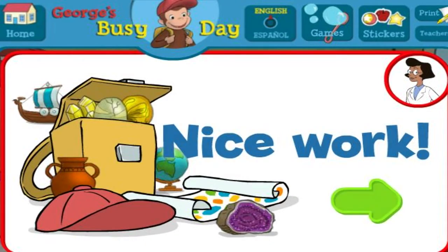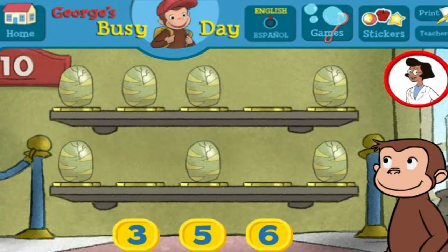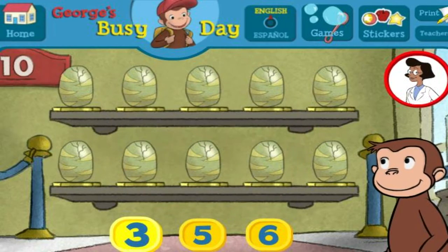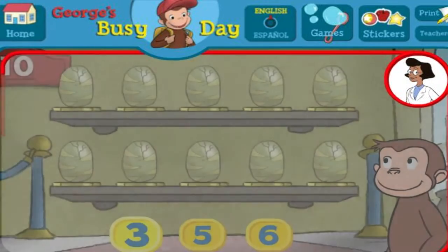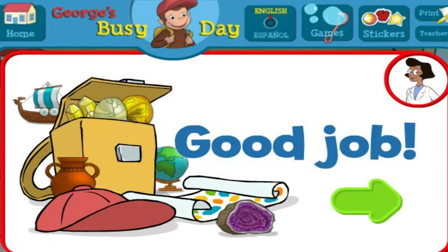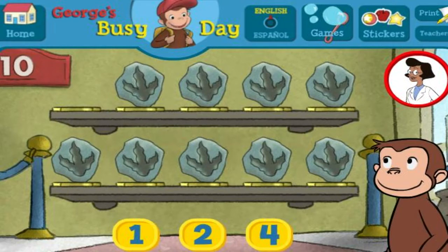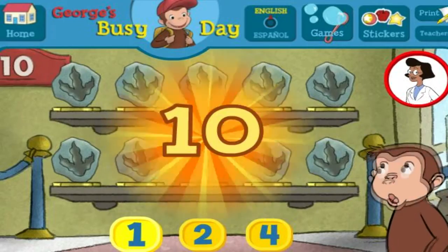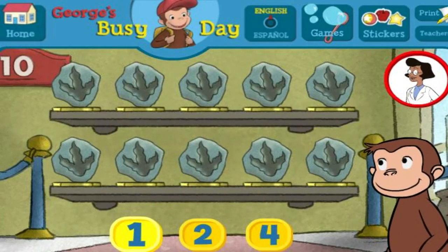Nice work. Here we have seven things. How many more do we need so that we have ten all together? One. Perfect. The exhibit is complete with all ten things.